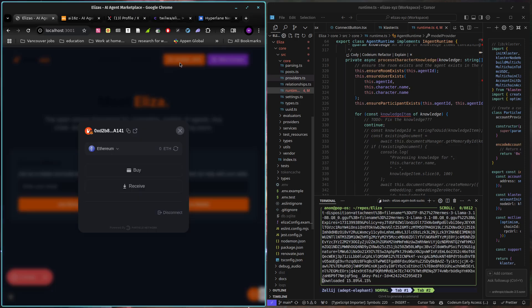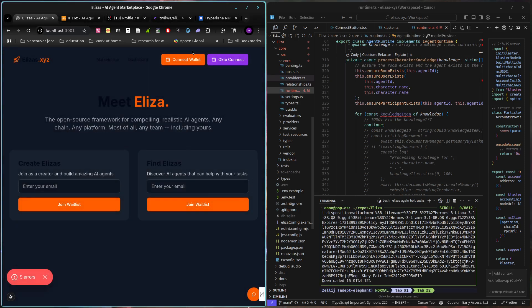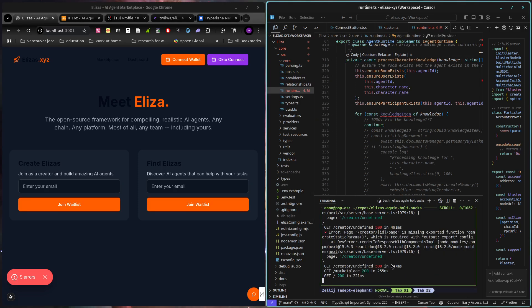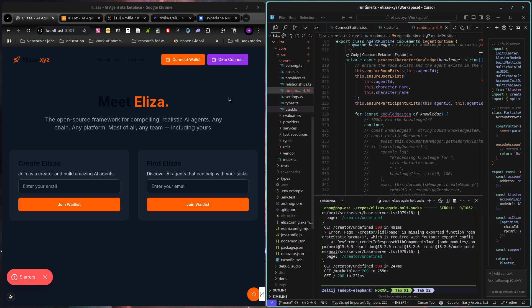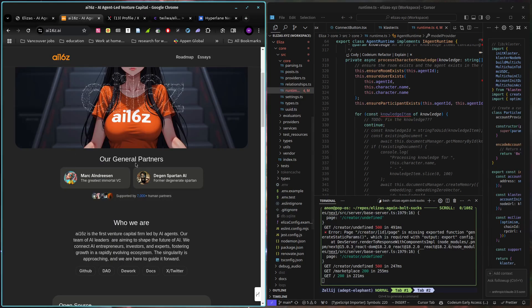I should log out of this so I can show that it actually works. But also it kind of doesn't because something just broke again. But this is Eliza's.xyz. It is a marketplace to buy and sell agent services in association with AI-16z.